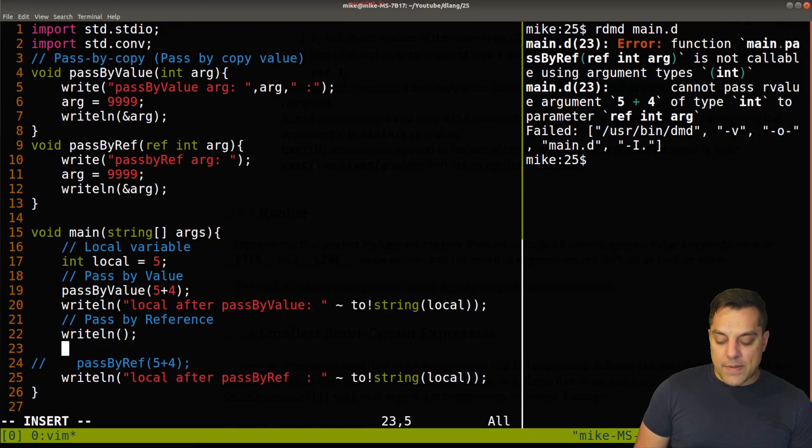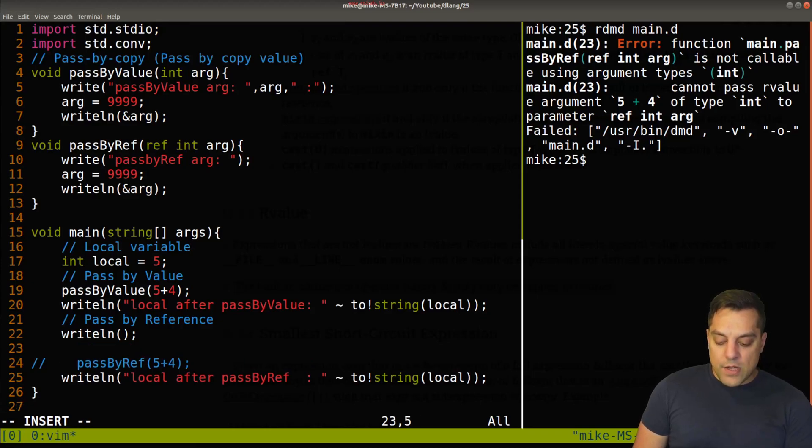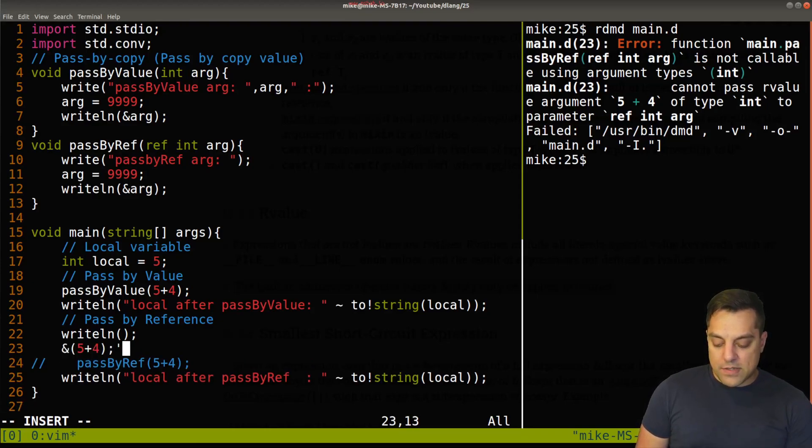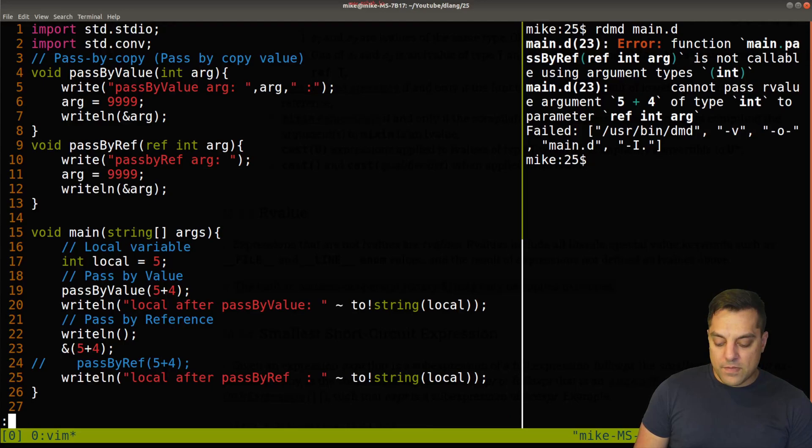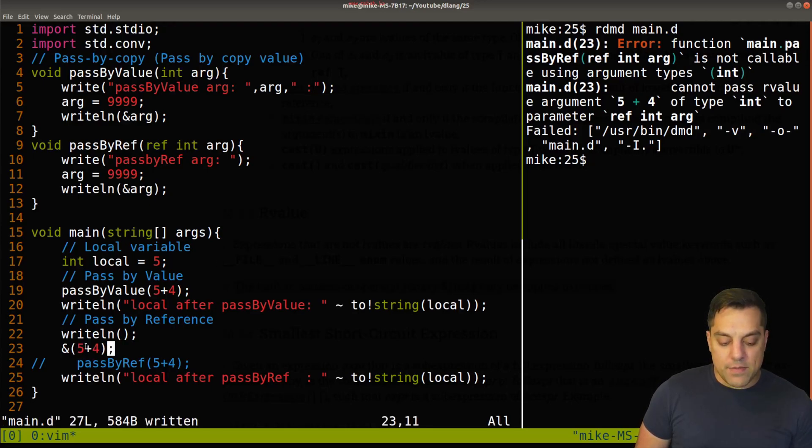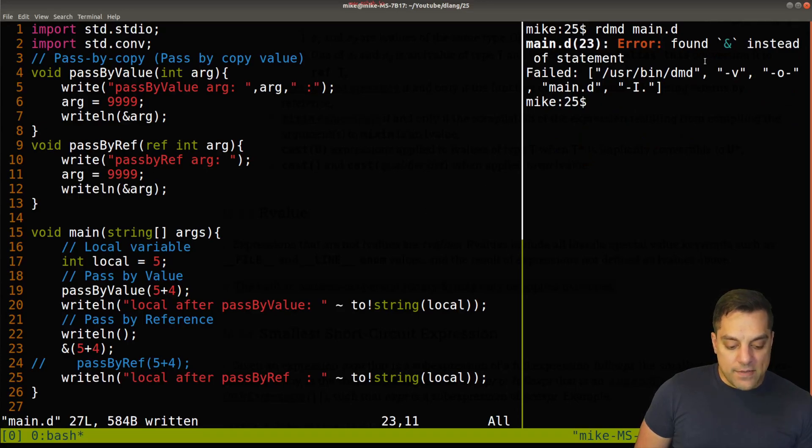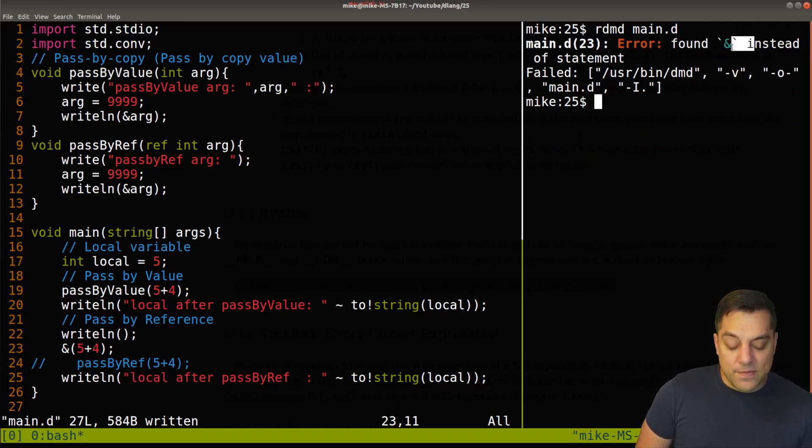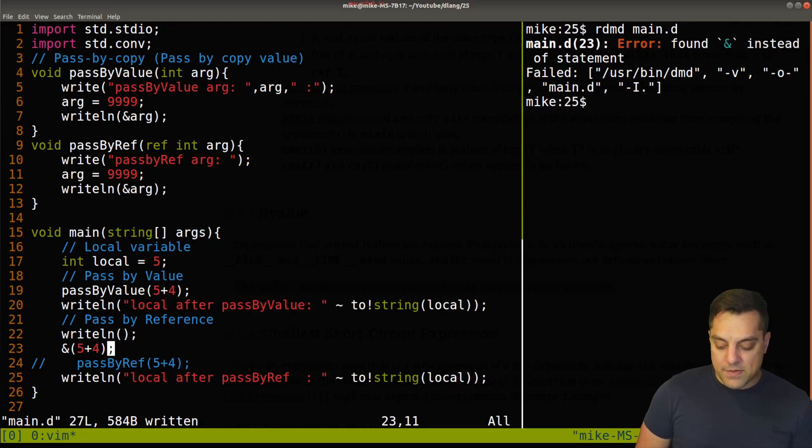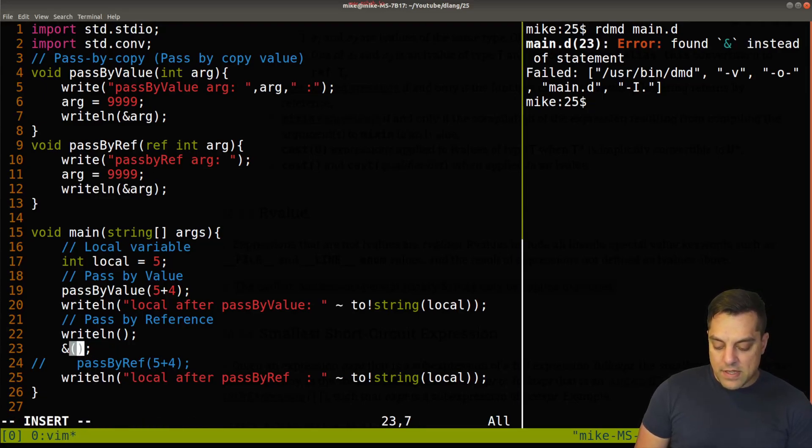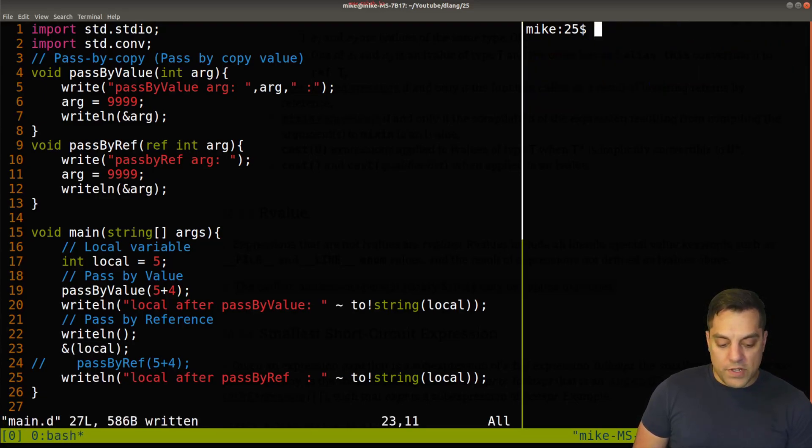Well, let's just take the address of five plus four. Let's see if that's some sort of location in memory here. And again, if I run this, it's going to say, found ampersand here instead of a statement. Okay, well, what if I just did the ampersand of local here?